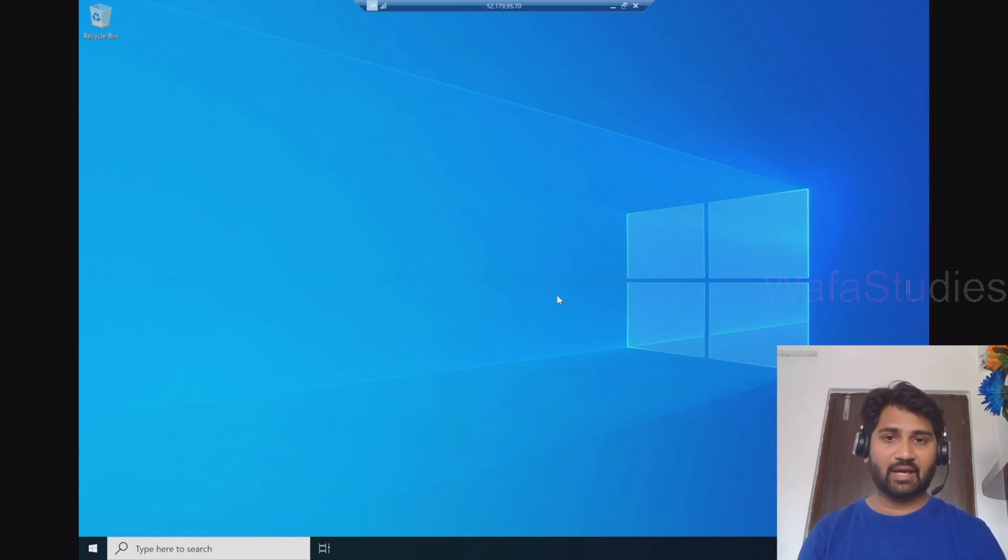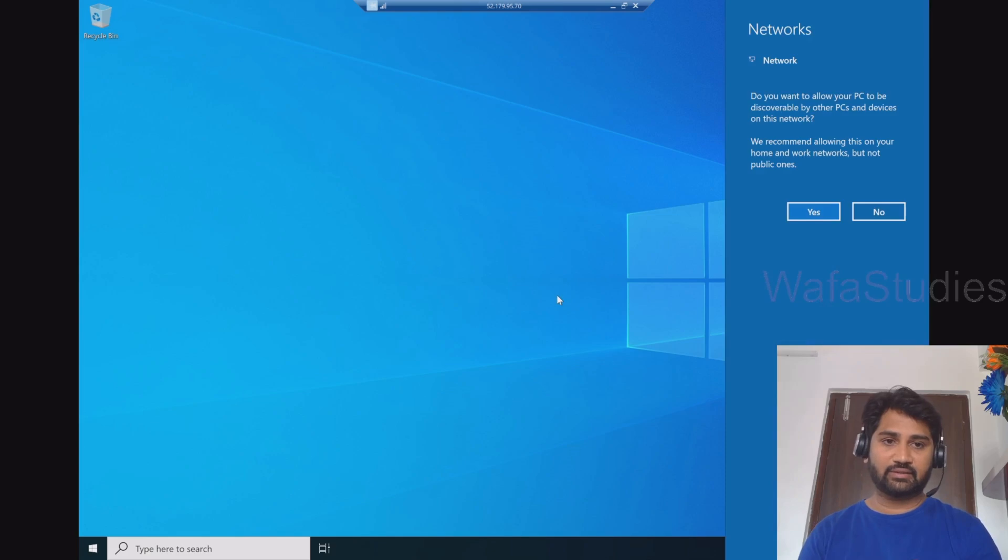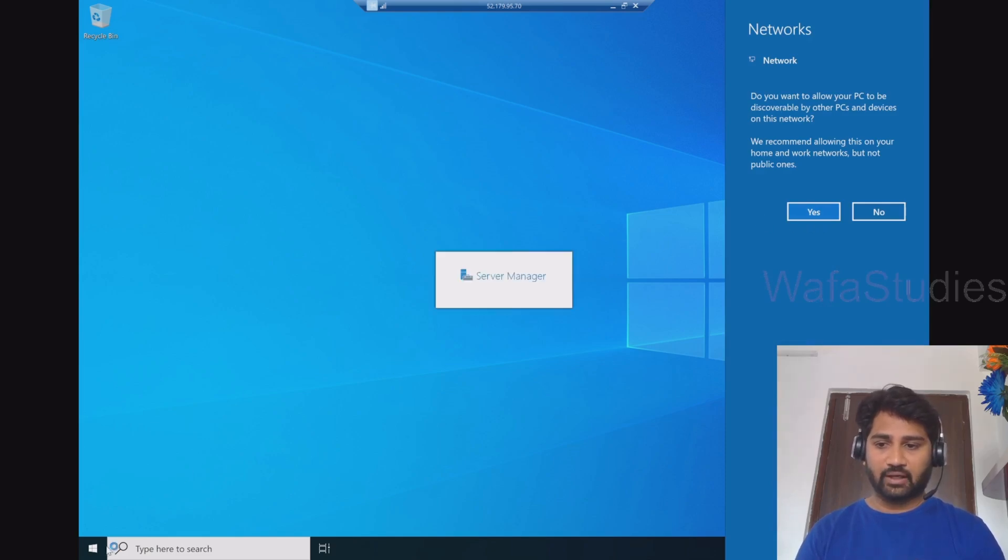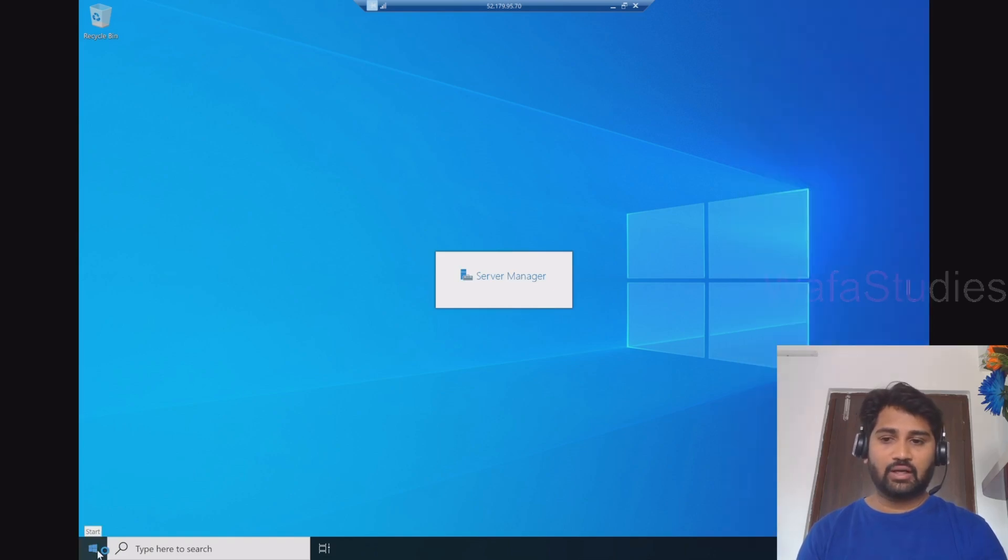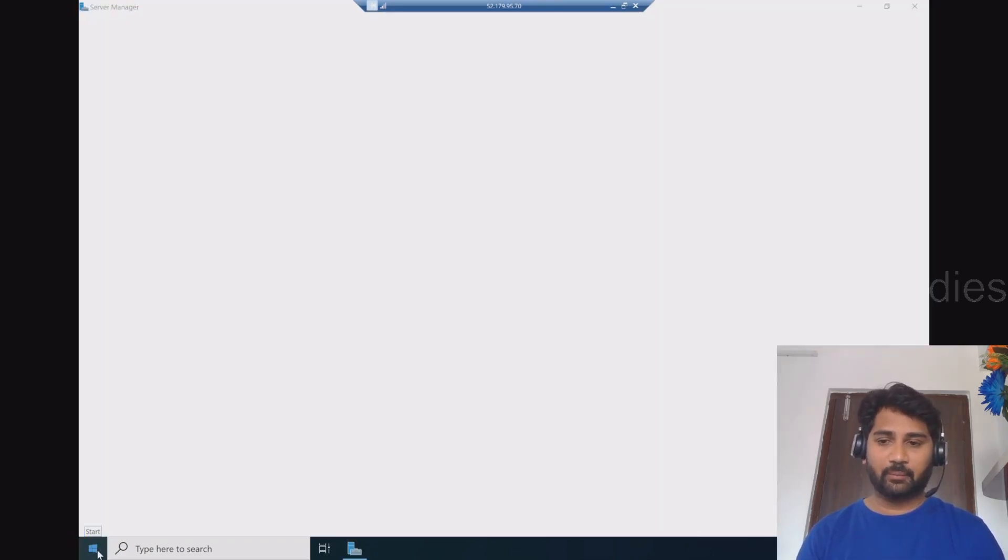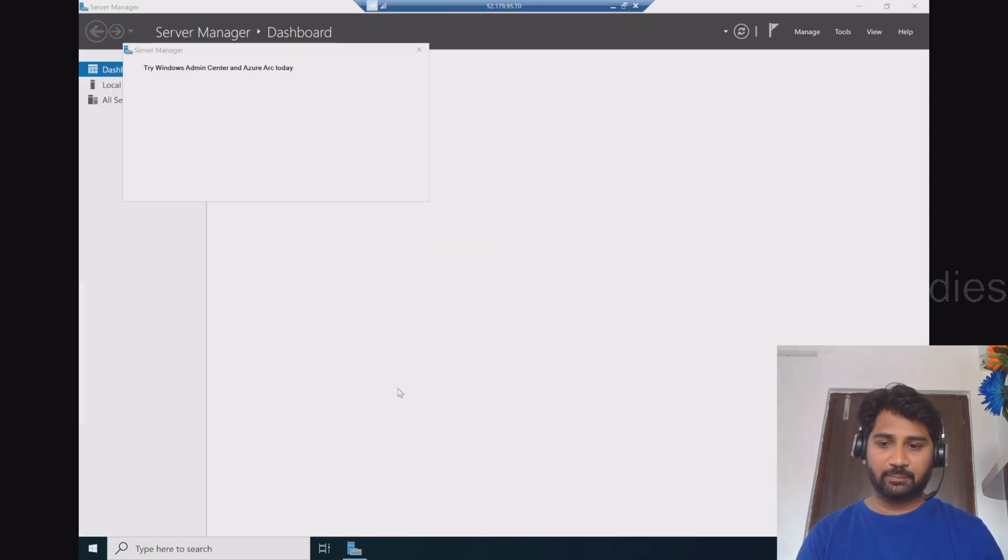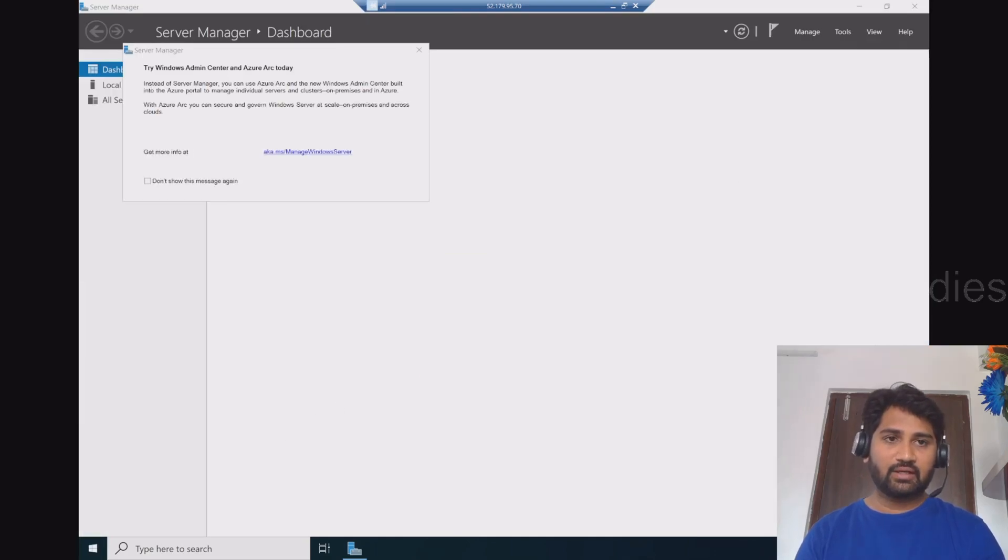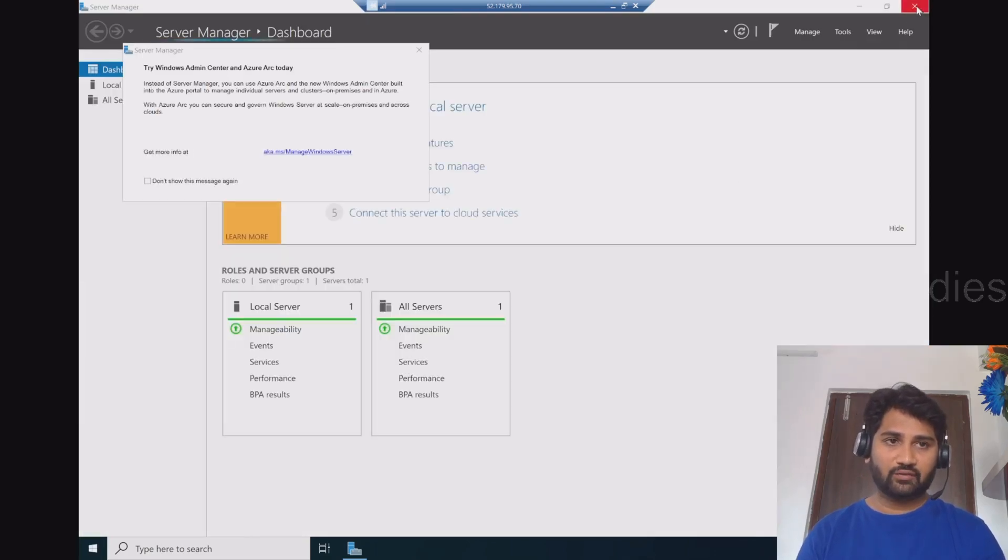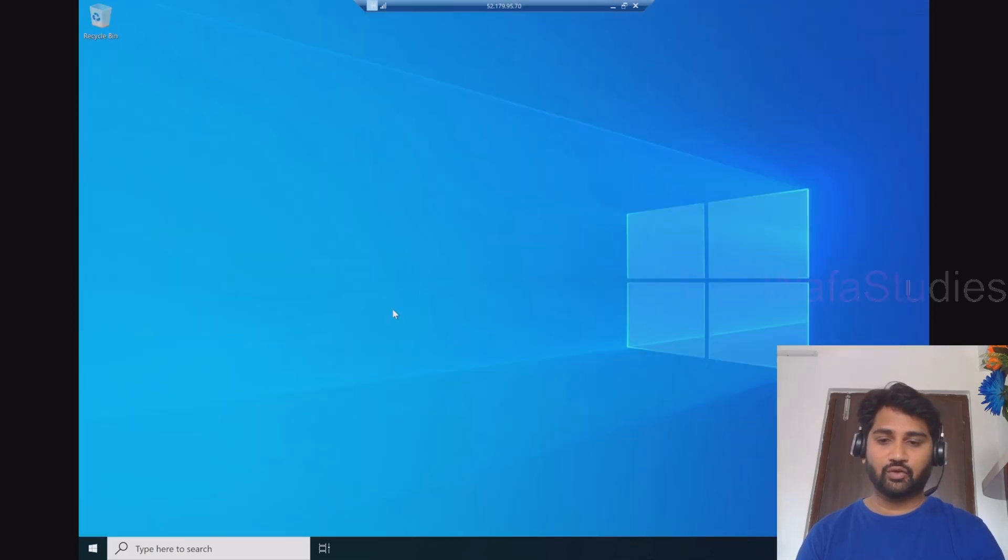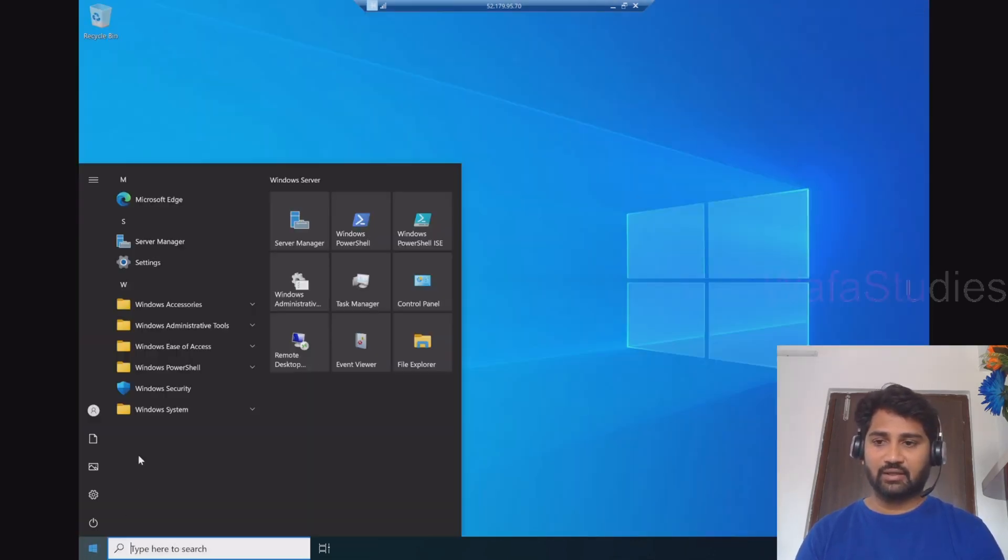So to do that, what I can do? I can click this start menu and go to this PC and go to the properties. Let me do that. Let me close this server window, the server manager window which it opened. Let me go to the start here.